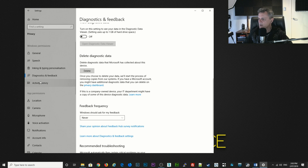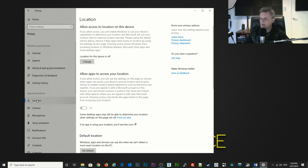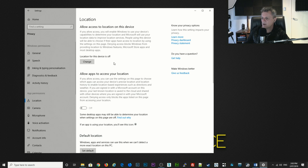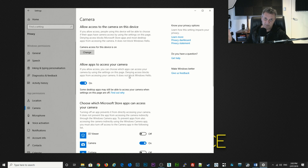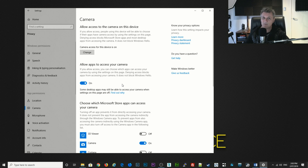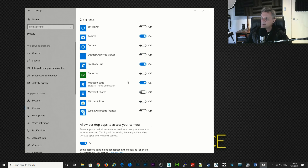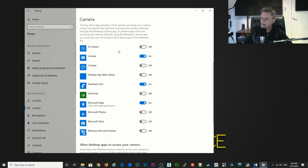We can ignore activity history — no need to change anything there. Go down to location — I have this set to off; I don't feel the need to be sending my location out to the internet all the time. For camera, I do use a webcam so I leave it on for apps I actually use it for. If you never use the camera on your computer then you can just switch it off, but if you do have it switched on, go through the options and only have it switched on for the apps that you actually use it for.